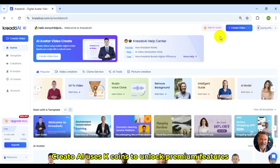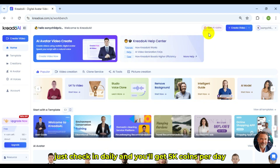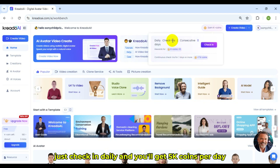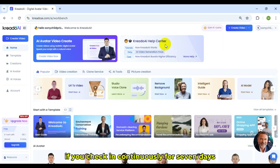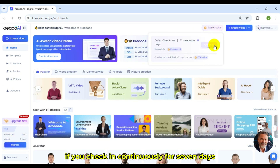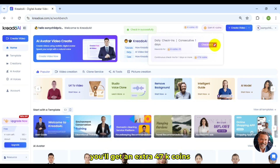Credo AI uses K-Coins to unlock premium features. Just check in daily and you'll get 5 K-Coins per day. If you check in continuously for 7 days, you'll get an extra 47 K-Coins.